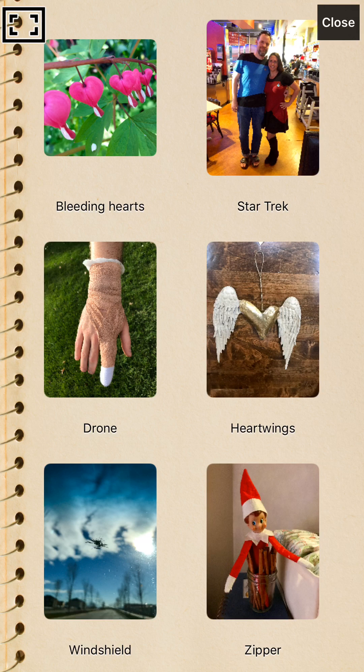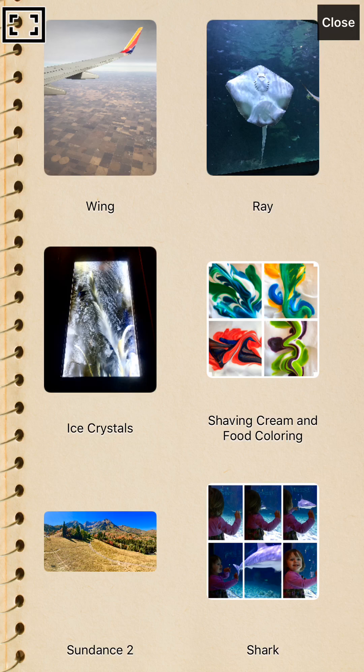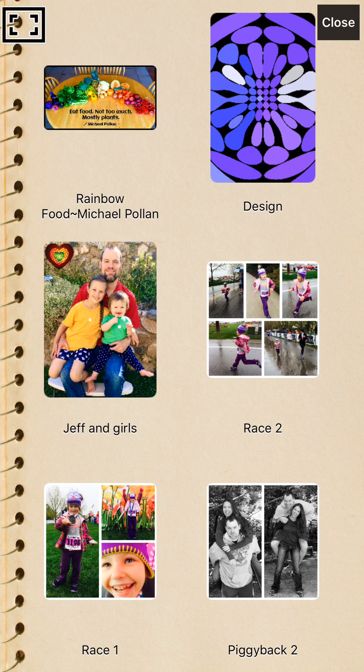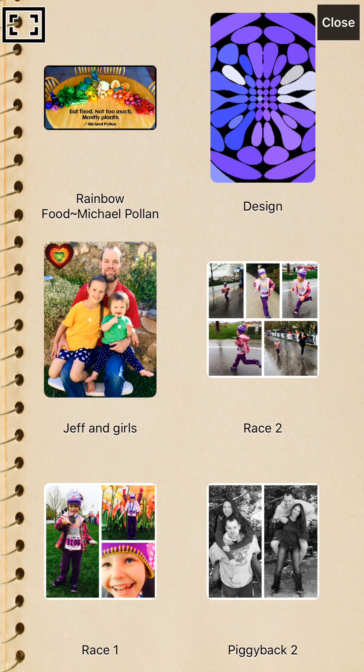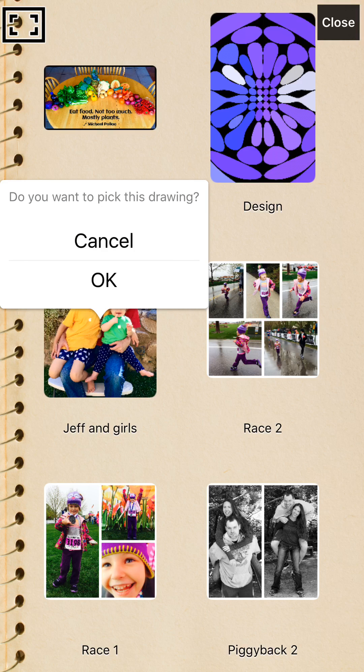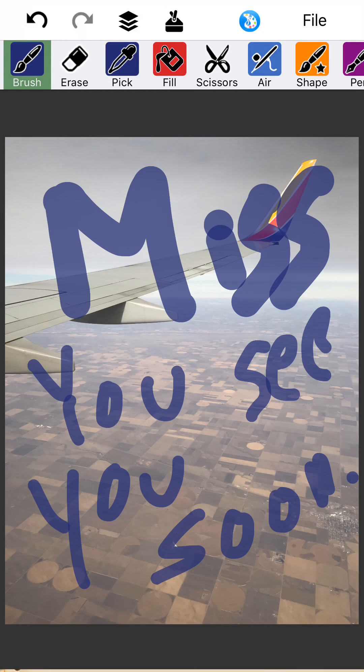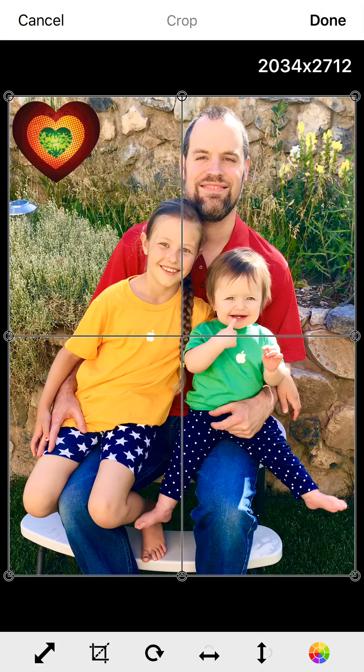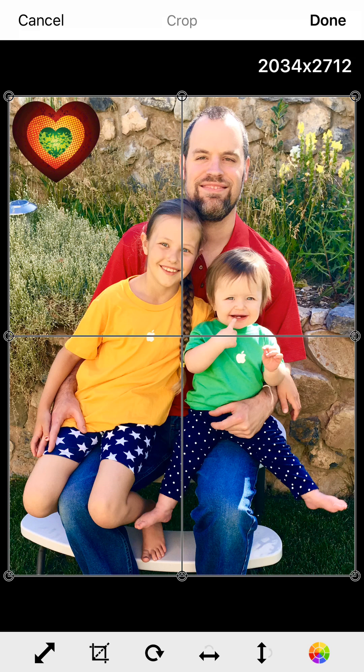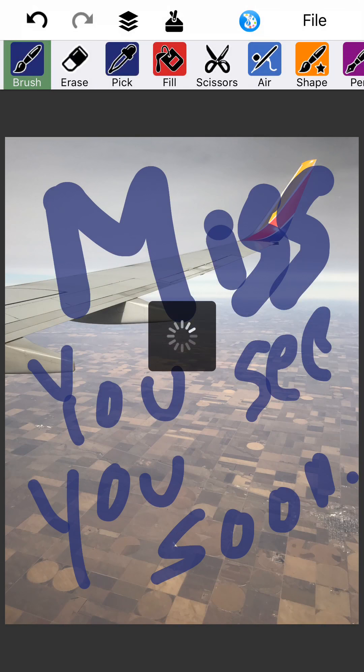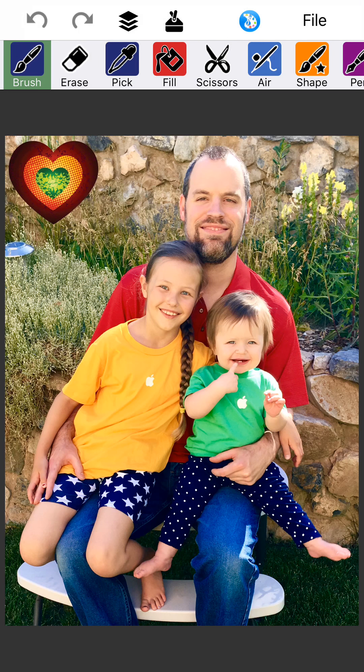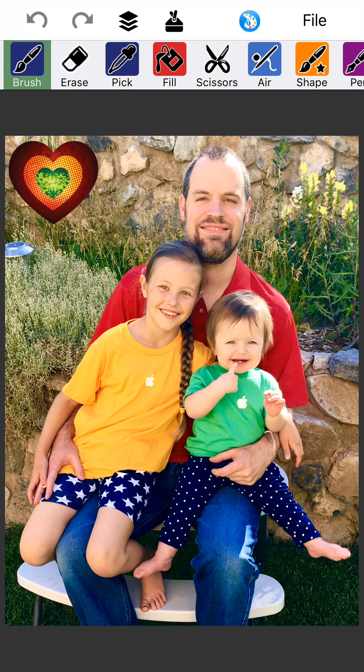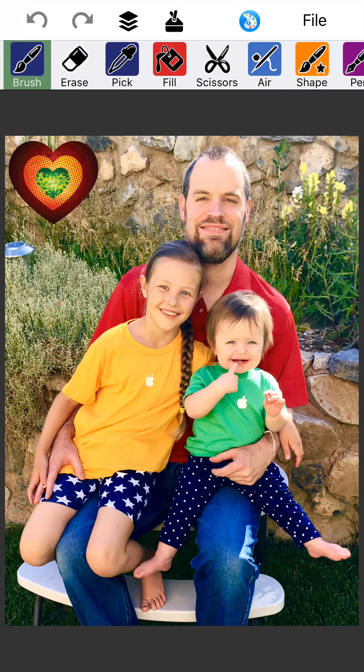Let's see. How about we'll get this one of Jeff and the girls. Okay, let's say that for some reason, I did not want to advertise that they were wearing Apple shirts. I don't know why. We like Apple. I don't mind advertising that. But let's say that we didn't want to.